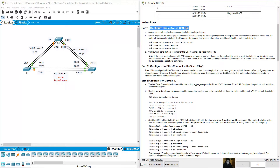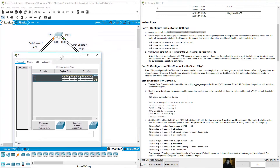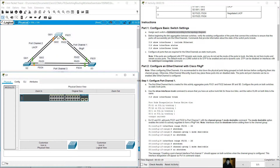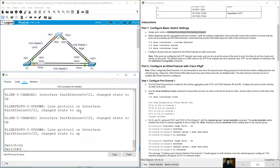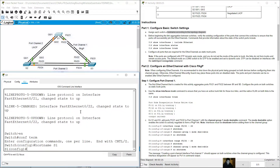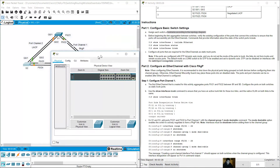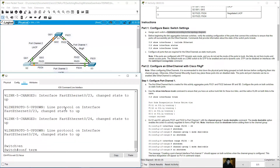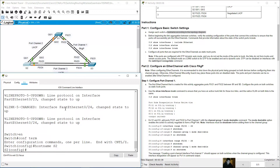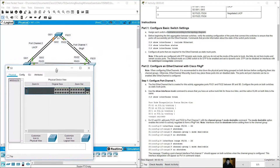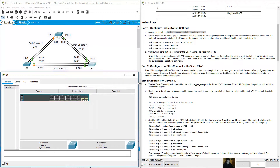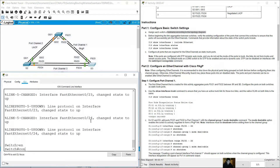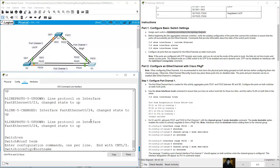Configure basic switch settings - hostname according to the topology diagram. Go to S1: enable, configure terminal, hostname S1. Then S2: enable, configure terminal, hostname S2. Then S3: enable, configure terminal, hostname S3.